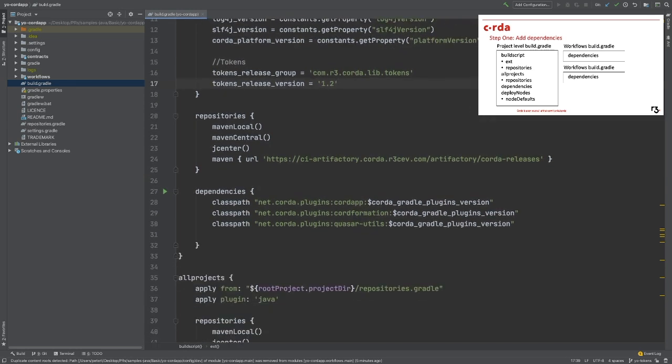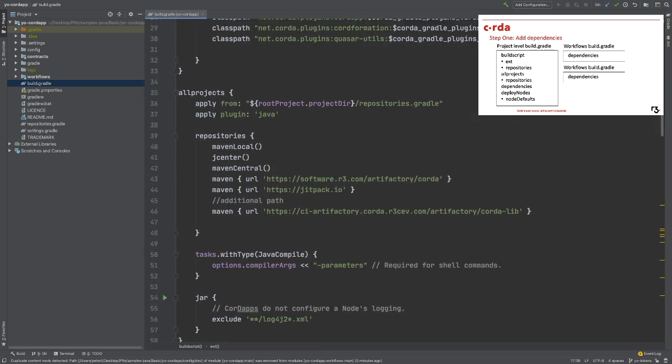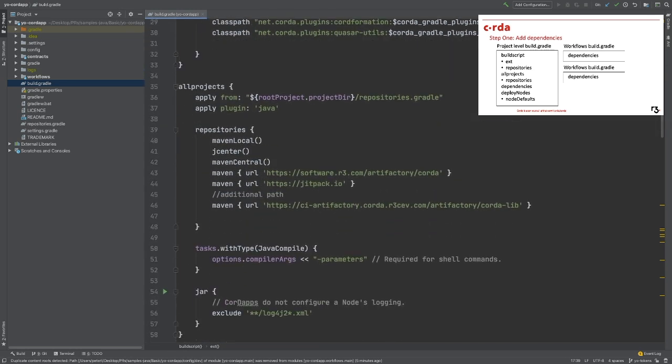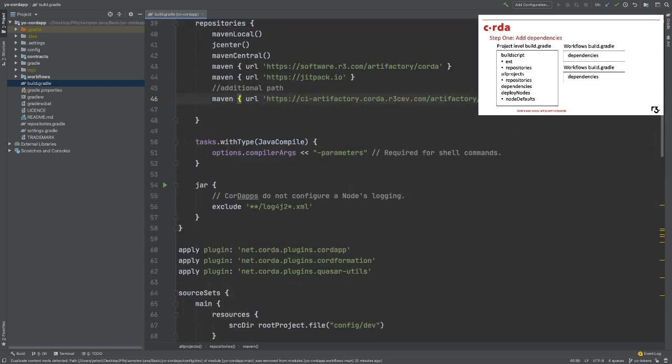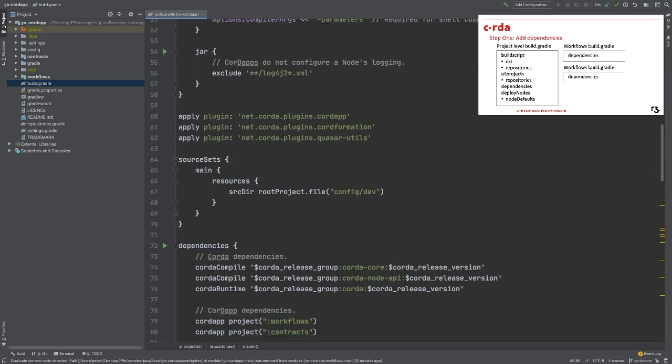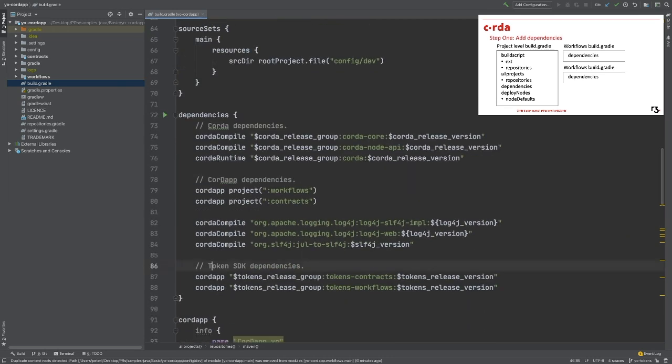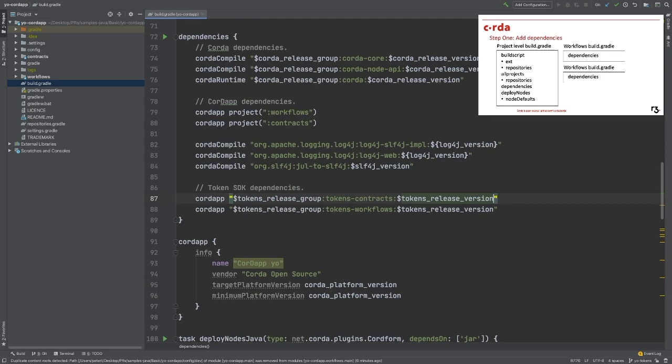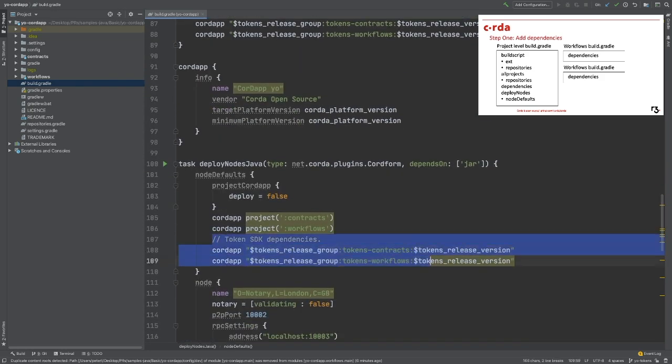Secondly, scroll down a little bit to the all projects property. Under the repository, add the maven path. Continue to the dependency property, add the token package in the format of a Corda app. Finally, add the token dependency to the deploy node task.